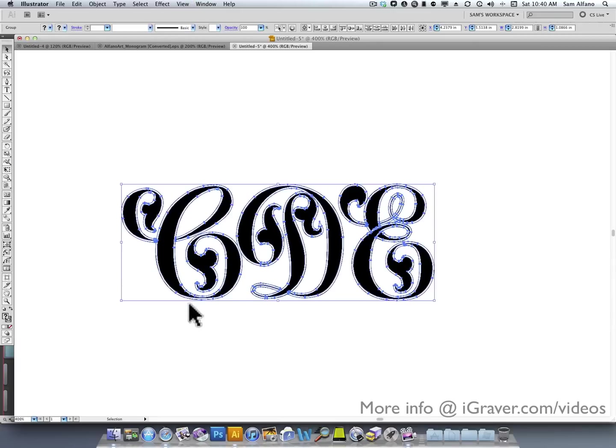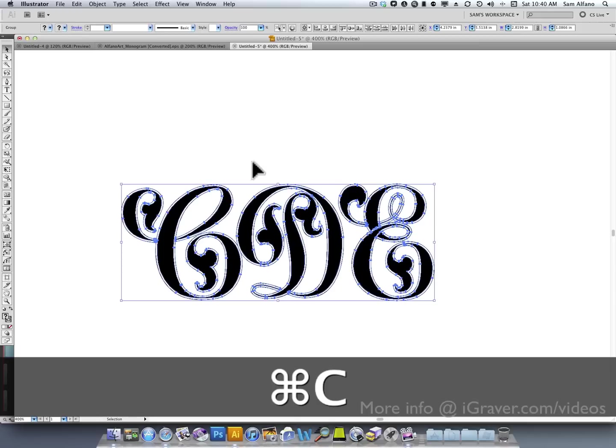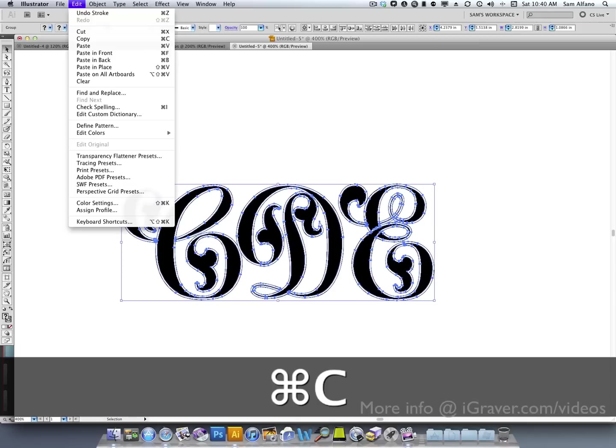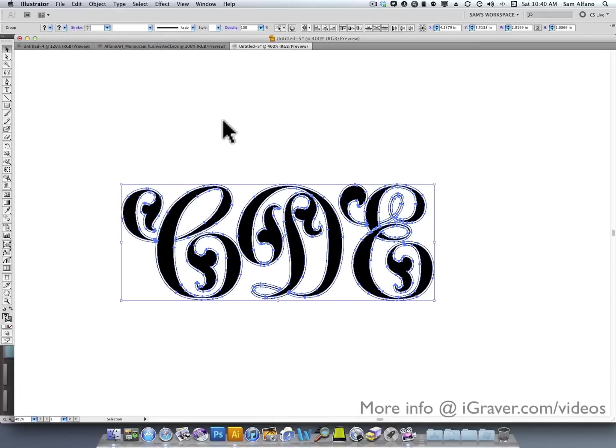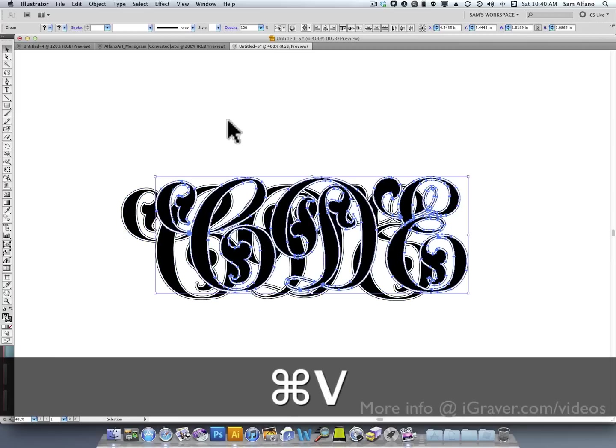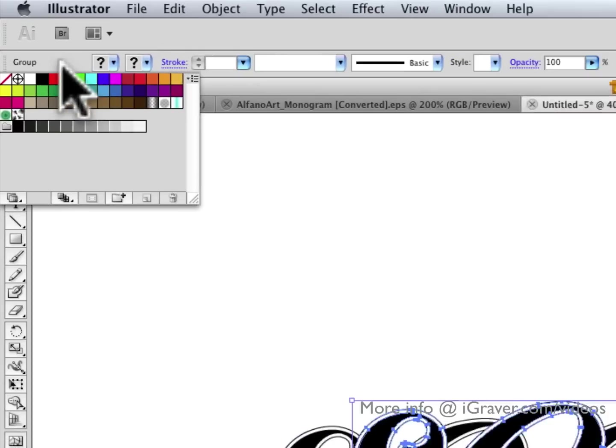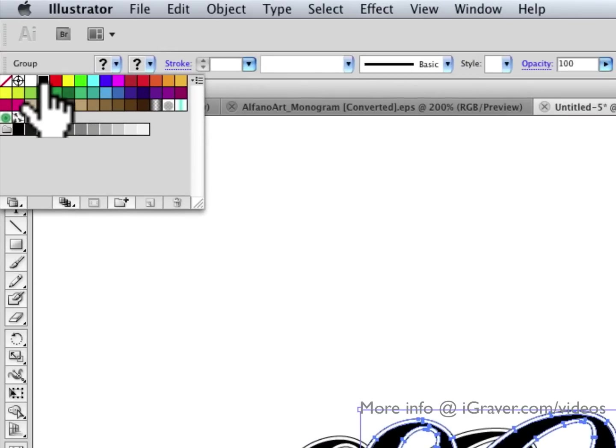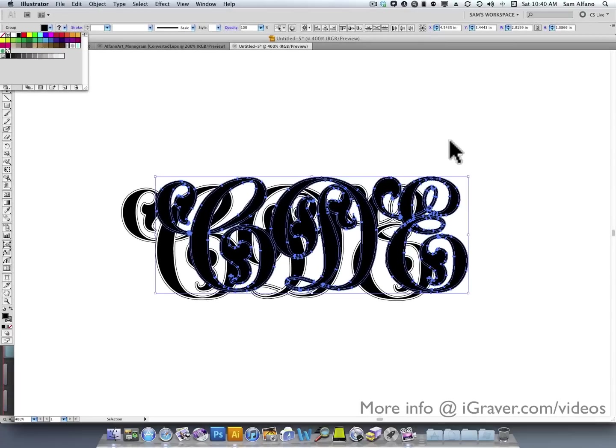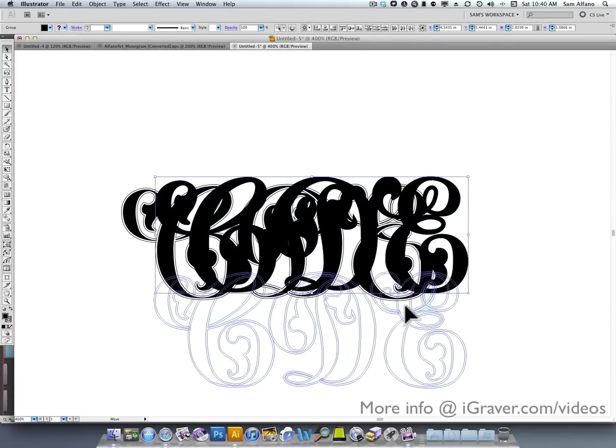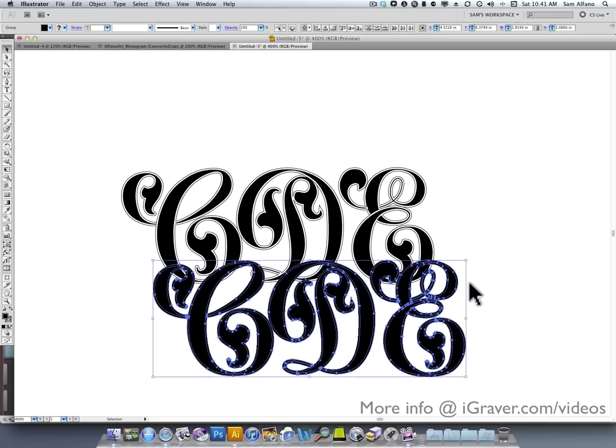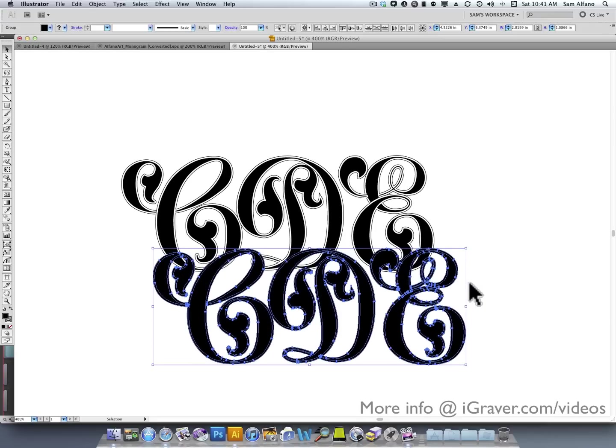And then I'm going to do a command C for copy, or you can go to the edit menu and click copy, and then do a command V for paste, and paste another copy right on top of the other one. With it still being selected, I'm going to go to the fill color and fill that with black. Now, the entire thing is black. Let me click that and move that out of the way. Now, the entire thing is black, and you can see that it's laying on top of the previous set of letters.